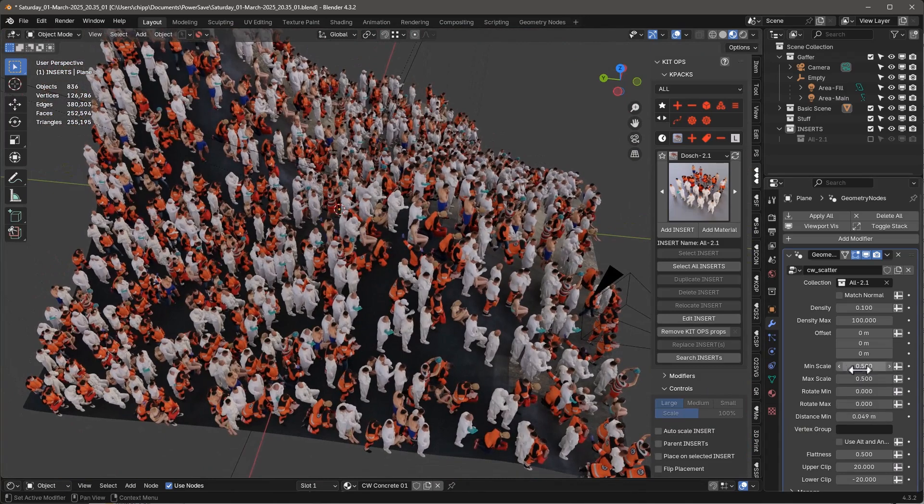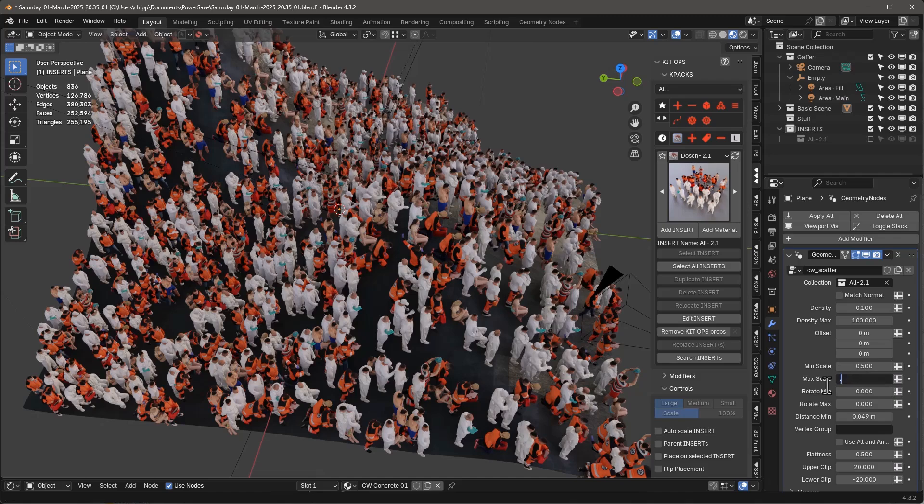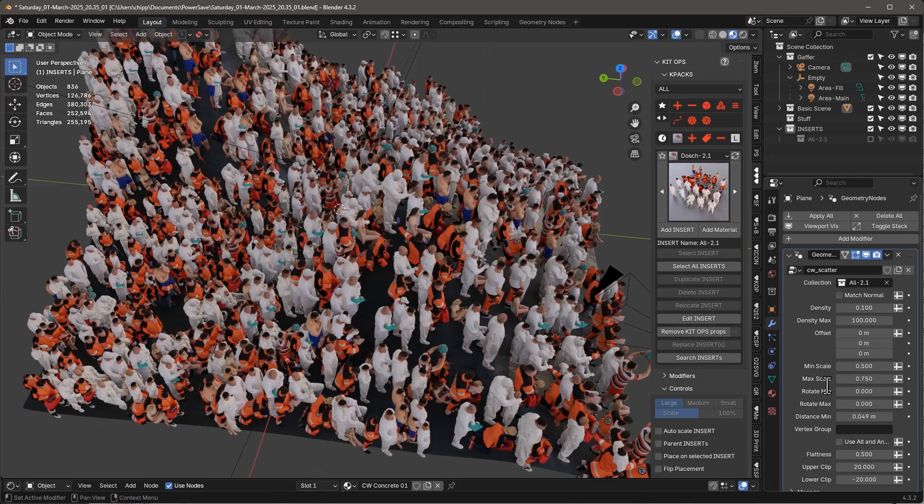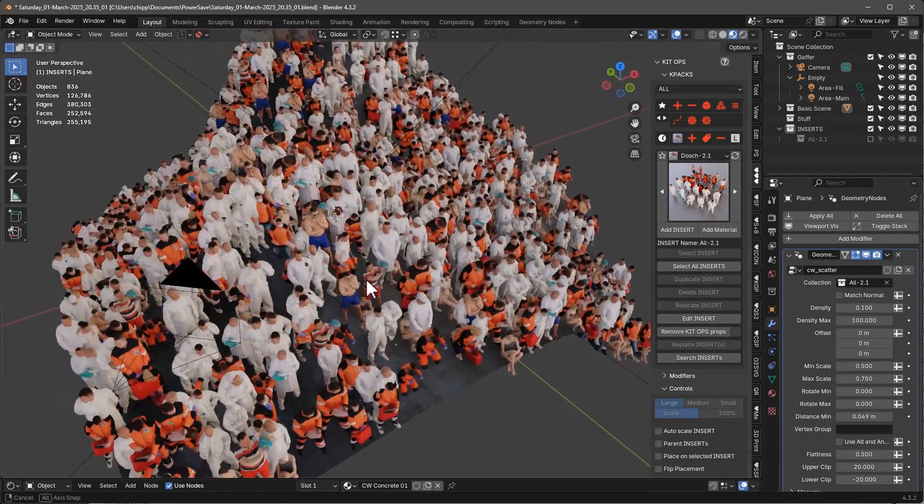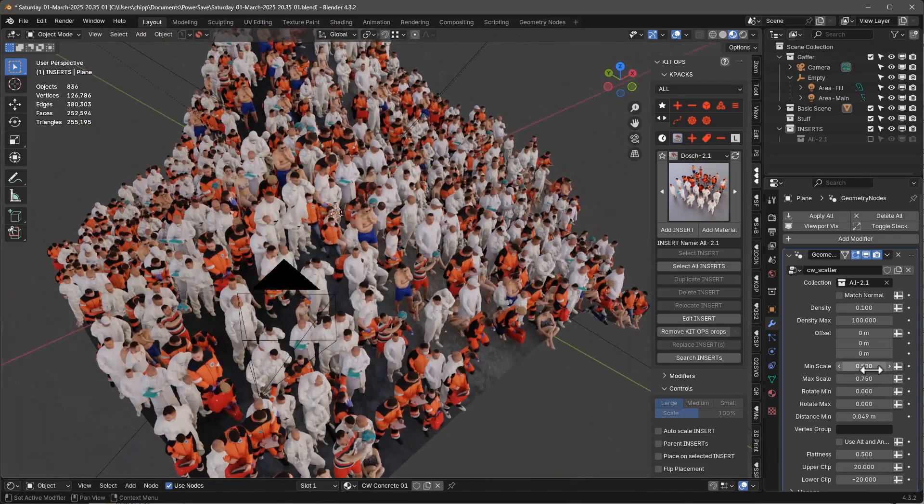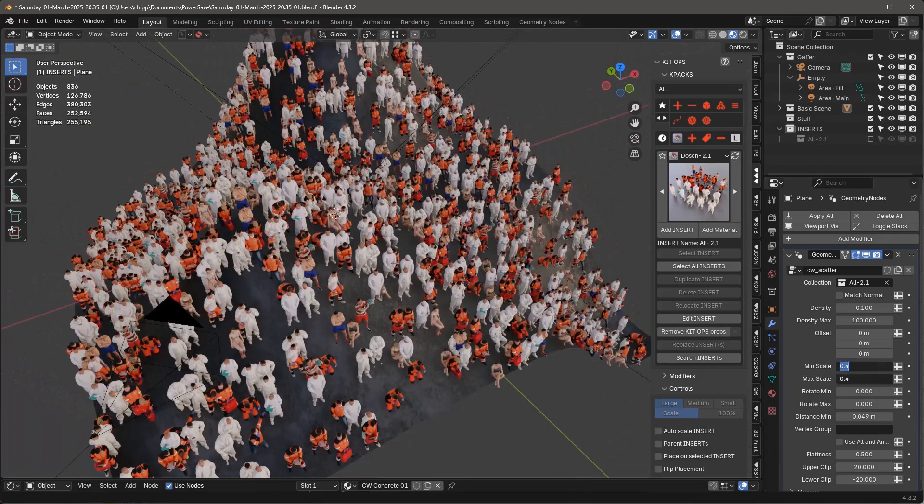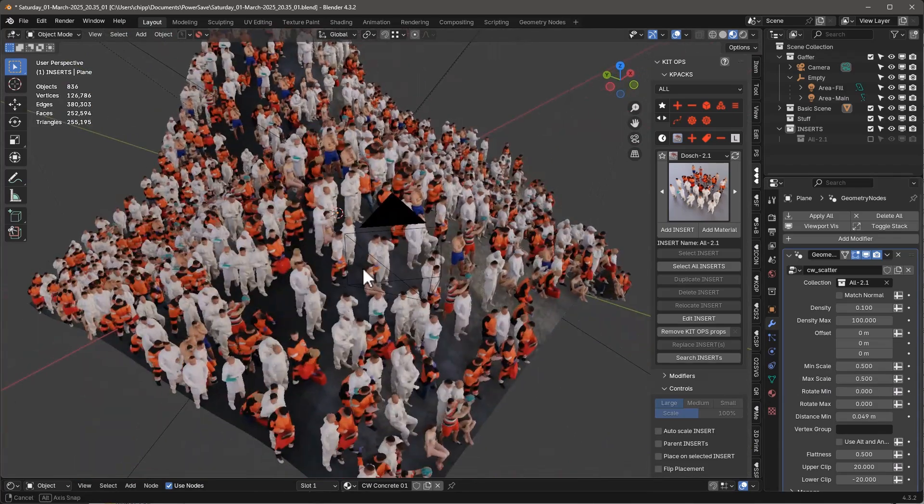And then if we want to, we can scale them. We can have a 0.5 and 0.75. So we can have some bigger and some smaller, which really doesn't work for us. Let's make them all 0.5.